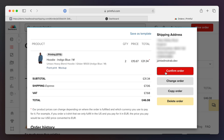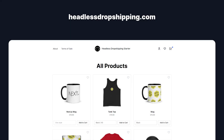You'll also want to account for VAT. The starter will automatically handle VAT if you are VAT registered and you've told the application so. If you'd like to learn more about how this works and how you can deploy it, head over to headlessdropshipping.com where you can find all of the links to the repo and deployment buttons.